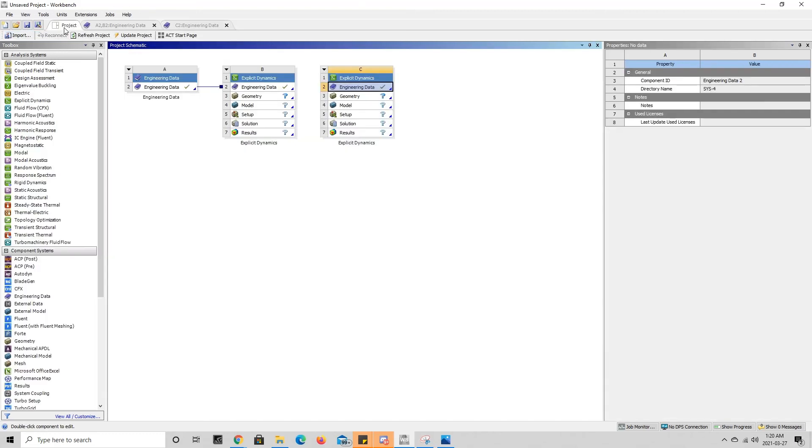And there you go—that is the end of this tutorial of how to specify specific mechanical properties for different materials in ANSYS Workbench. Hope you guys enjoyed.